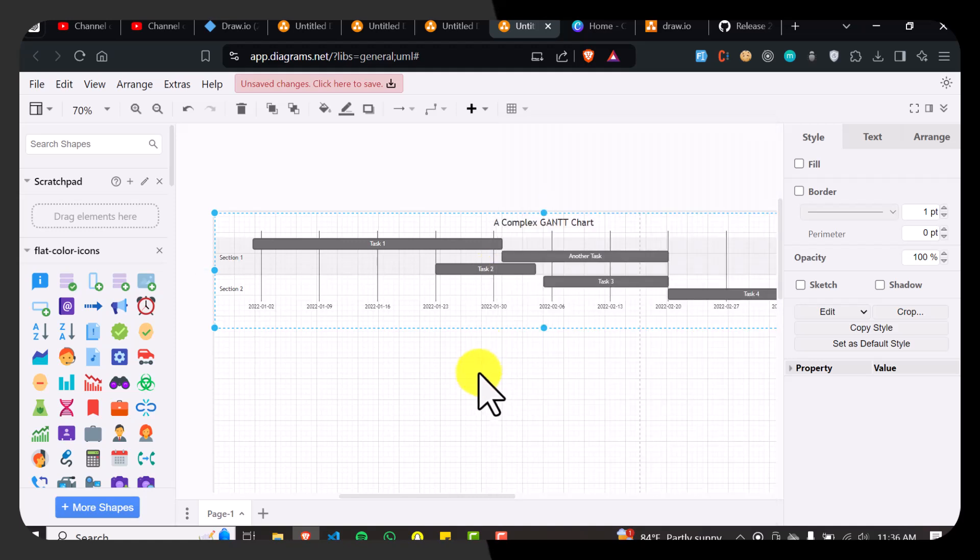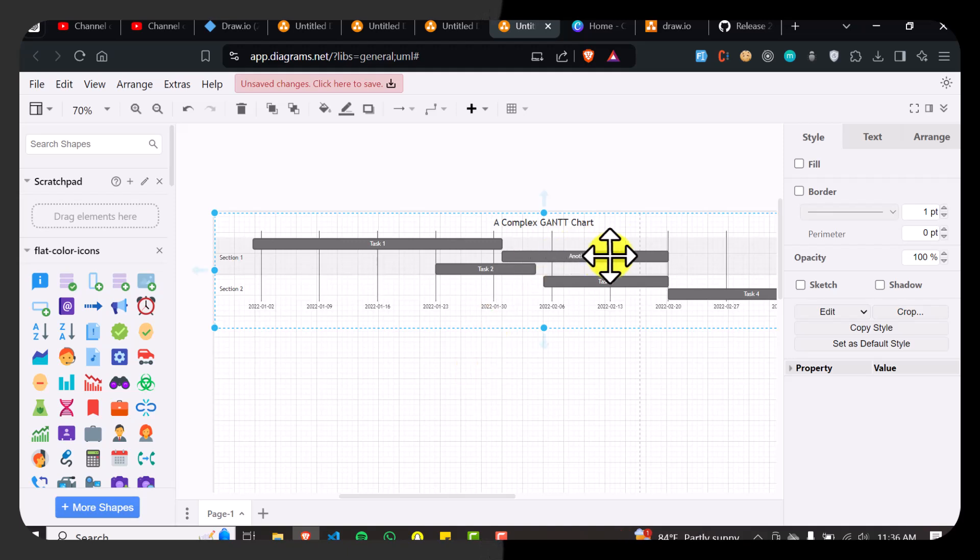So I hope you guys learned how to create a Gantt chart in draw.io. If this video was helpful, please feel free to like and subscribe to our channel. And as always stay tuned for more. I'll see you on the next video. Thank you so much for watching.